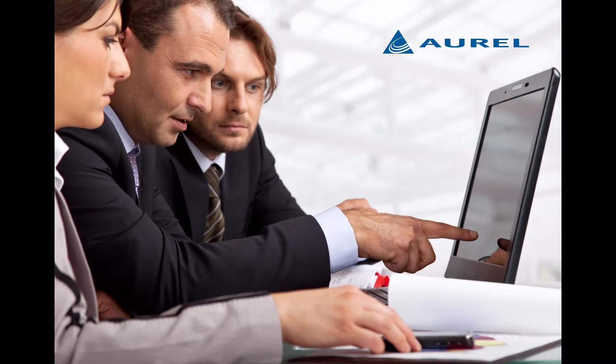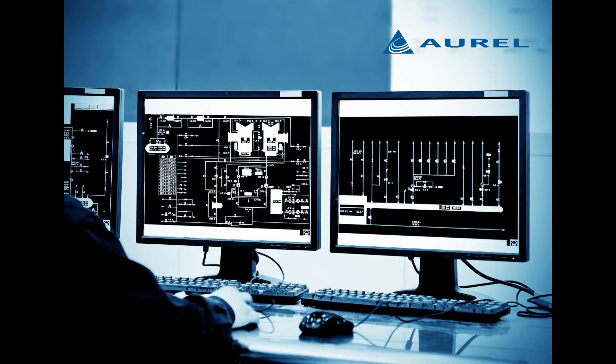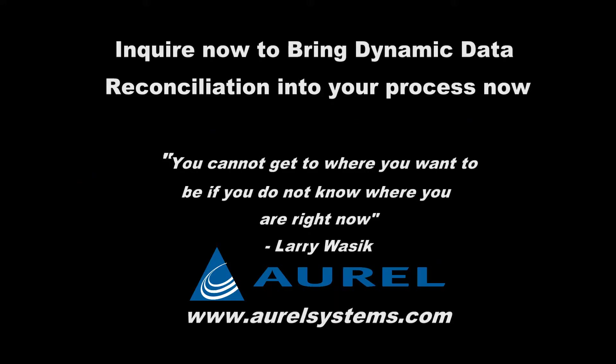Millions of dollars and tonnes of greenhouse gas savings are being left on the table by processors that cannot capitalize on the potential operational savings. With Aurel's foundational dynamic data reconciliation technology and a proper process model, an optimizer can finally succeed.